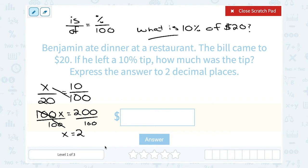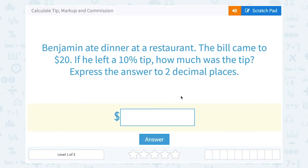We would also get the same answer if we multiplied $20 by 0.10, the decimal version of 10%. So either way I choose to solve this, I get $2. Since the problem asks for two decimal places because it's money, $2 is written as $2.00.